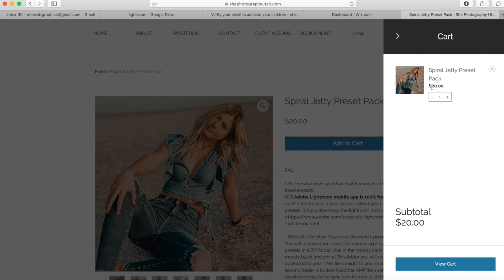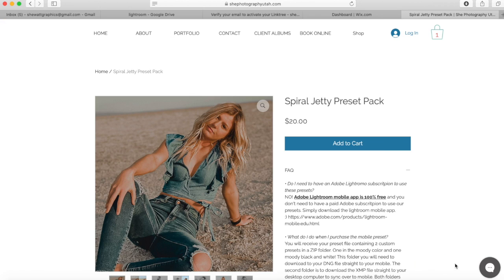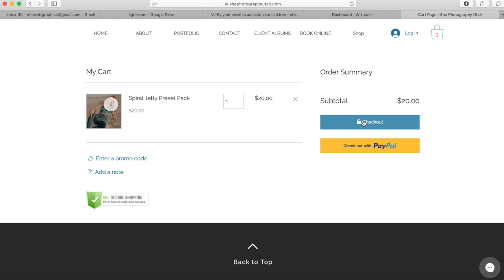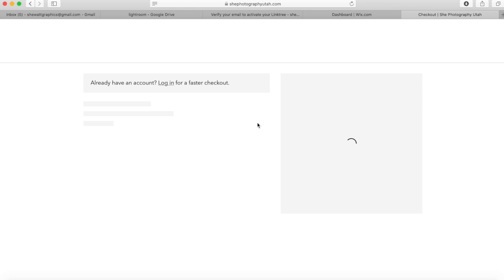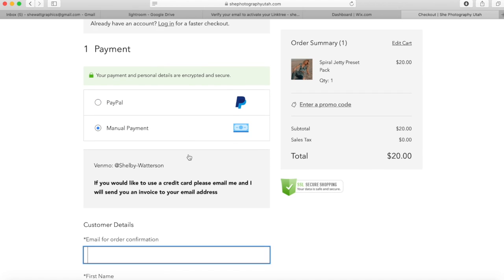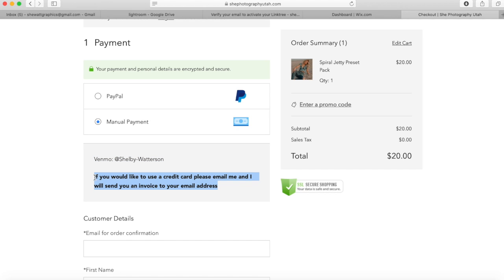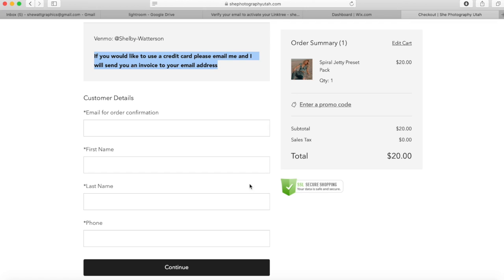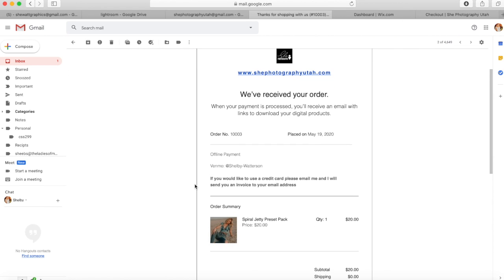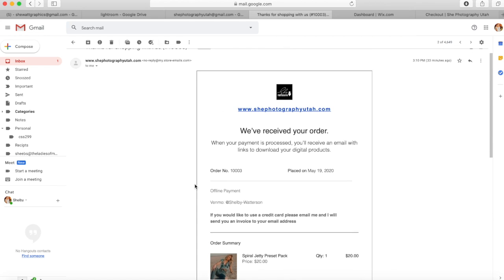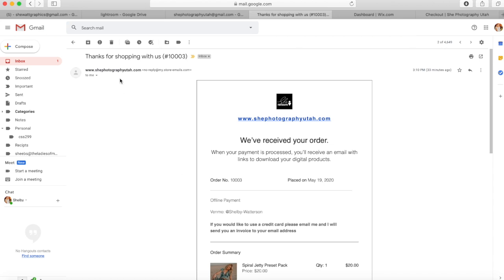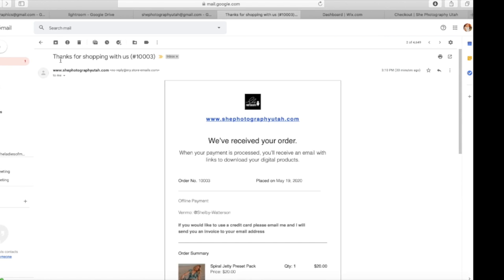You're going to want to add to cart, then view cart to check out. There are three ways you can check out. PayPal is an option or manual pay — you can Venmo me, Shelby Watterson, or if you want to send me an email, I can invoice you. You can pay with any major credit card, Apple Pay, anything like that. Make sure you fill in your information because this is where your presets will get sent. This is the first email you'll get with standard manual checkout — it's not the download email, just a confirmation saying we got it and we're waiting for payment.